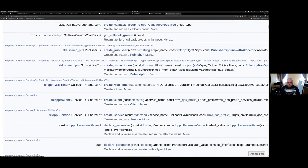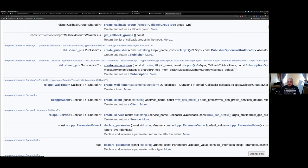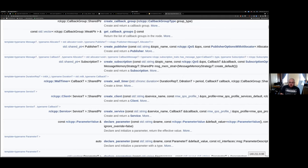Creating a publisher allows you to take the node and create a publisher object that will publish to a specific topic. You give it the topic name and it creates a C++ object which allows you to create a message and publish it to that topic. Creating a subscription is essentially the opposite - you give it the topic name you want to subscribe to, create a callback, and every time new data is published to that topic, your callback gets called so you can process the incoming data.